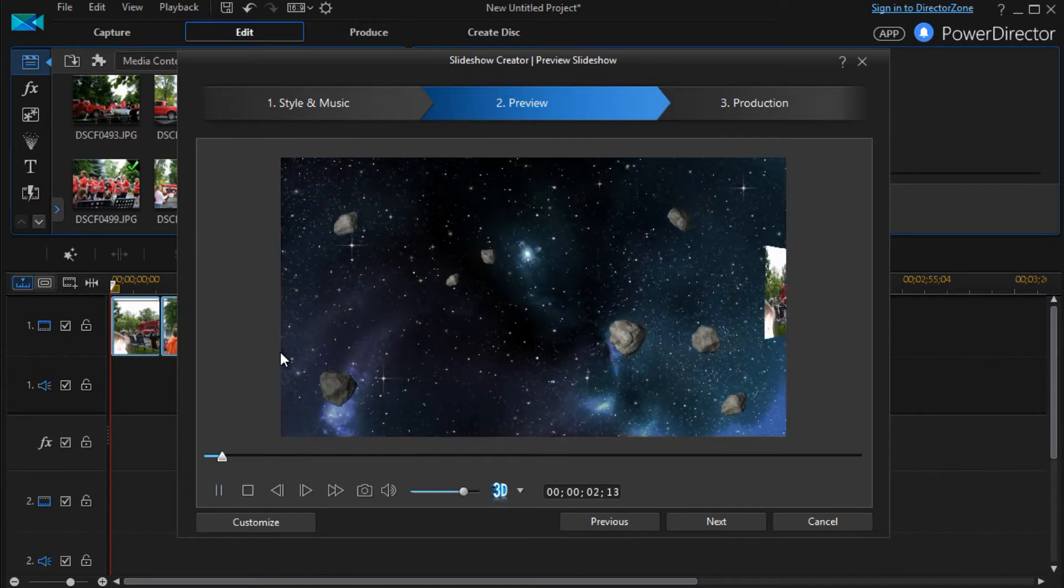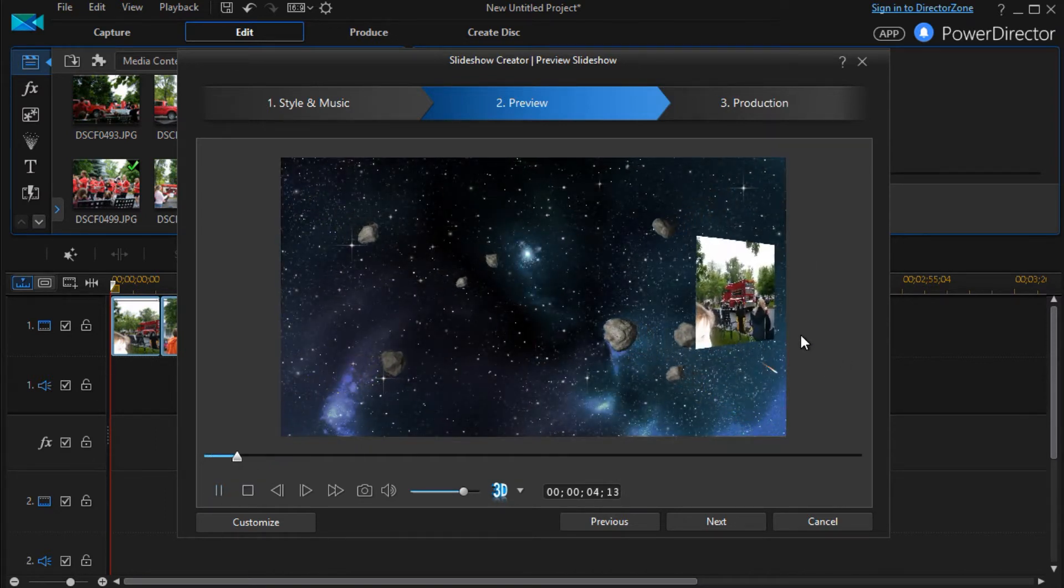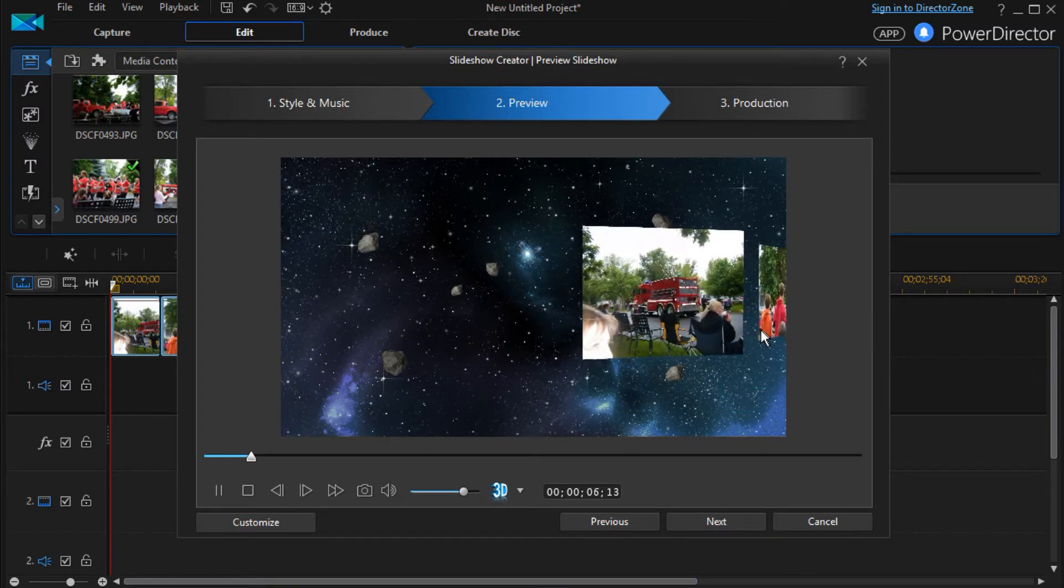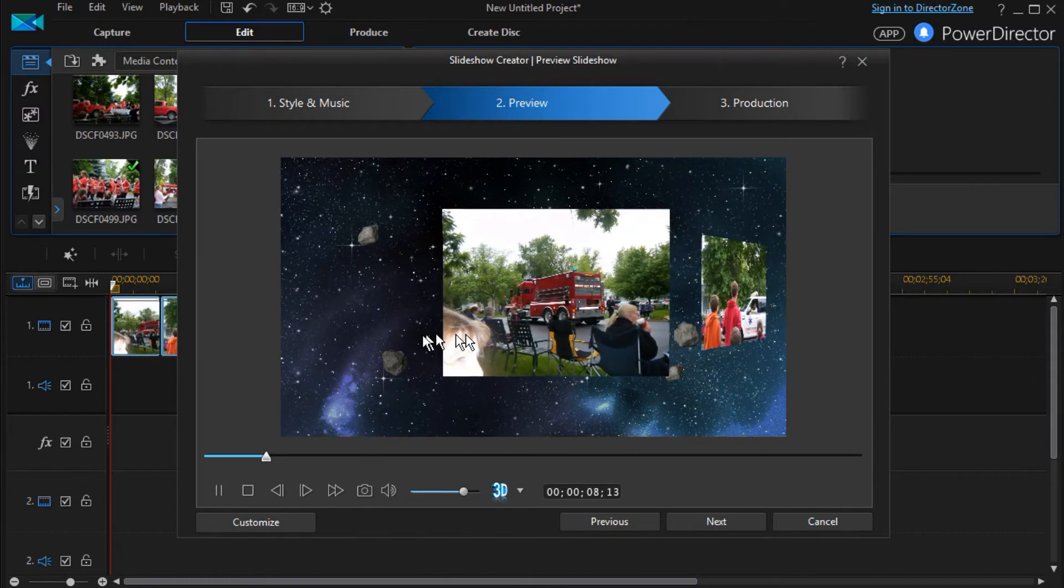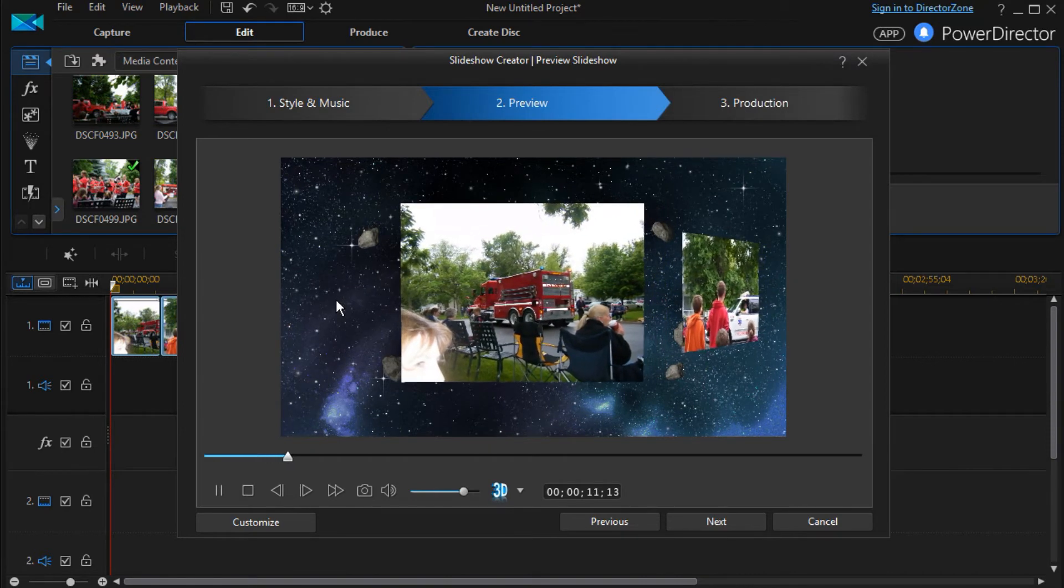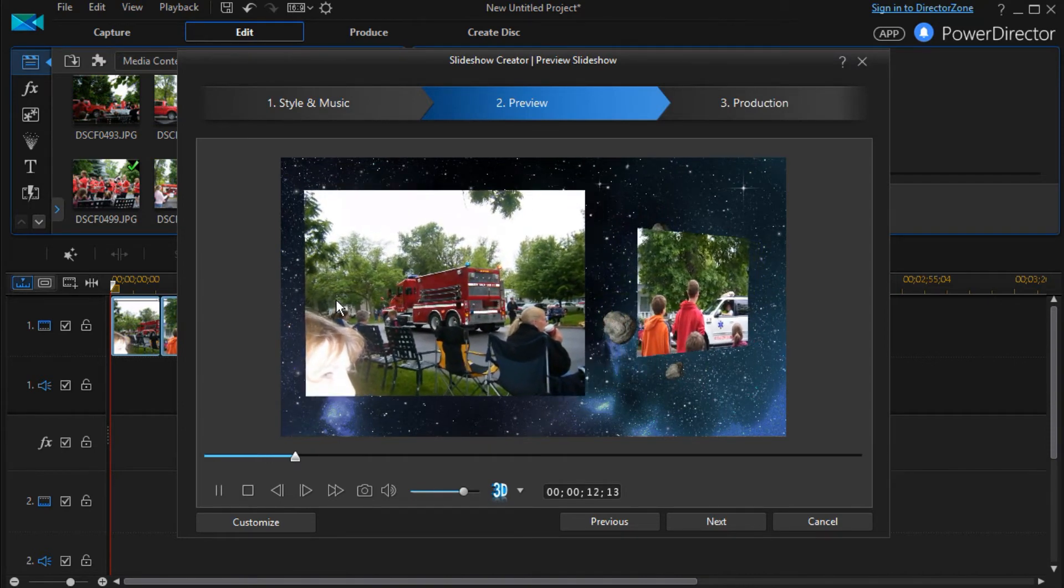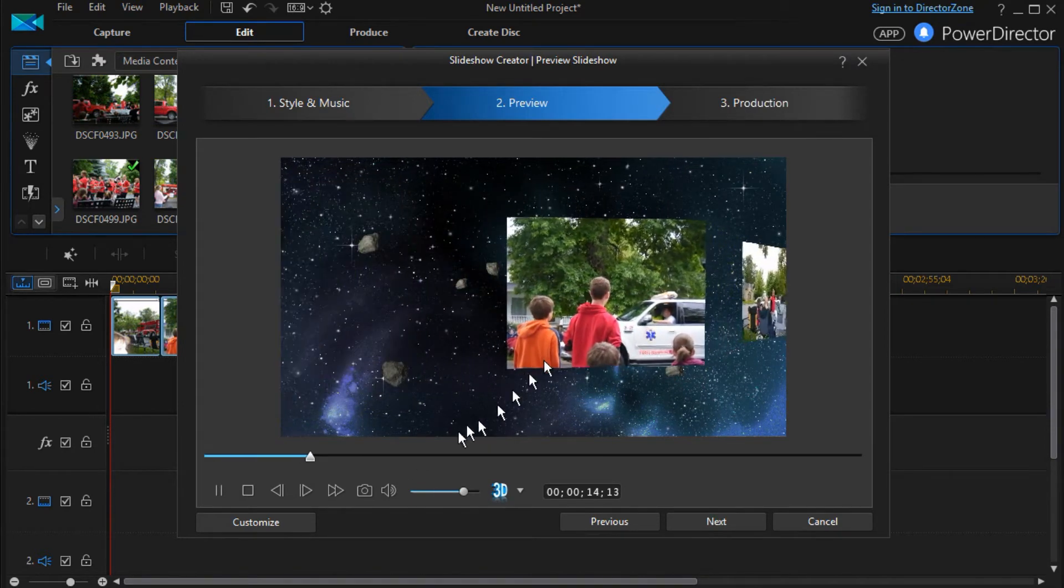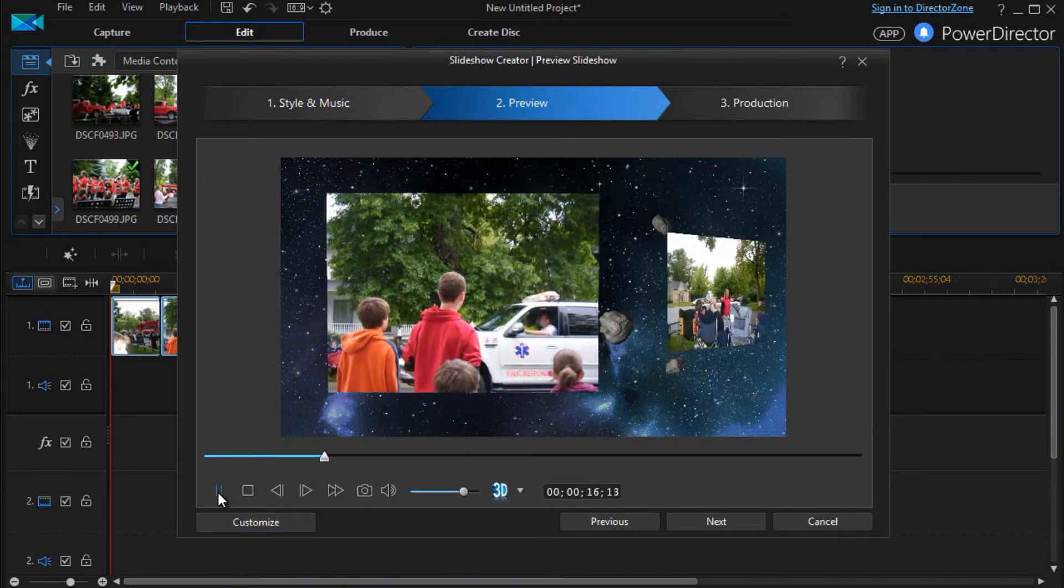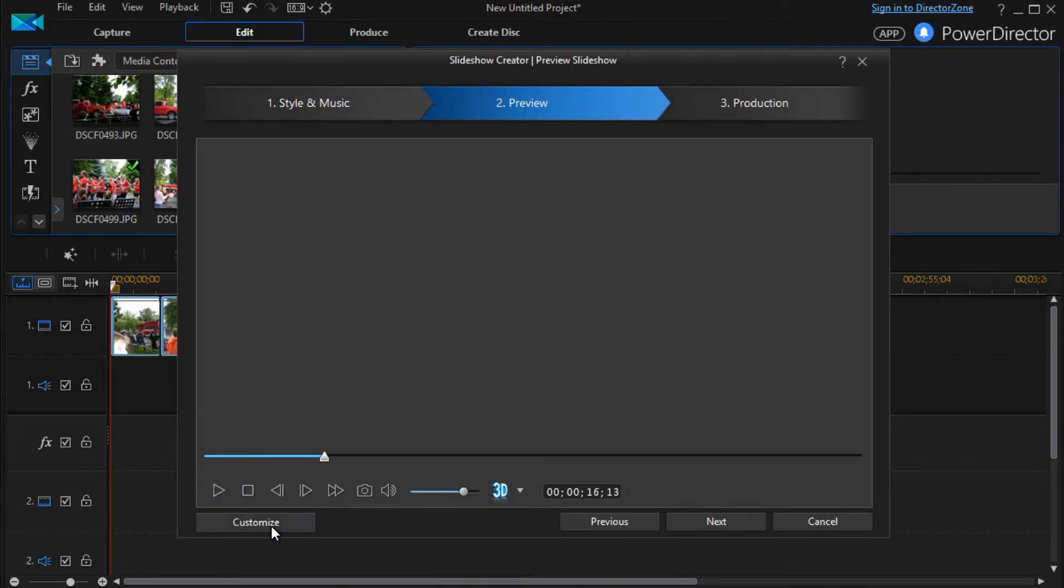A different background. The pictures come in differently. And the good news is if you don't like the space motif you can customize this one too. We'll go ahead and pause it. Hit customize.